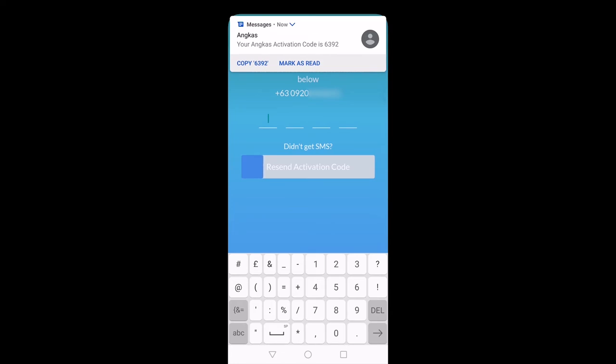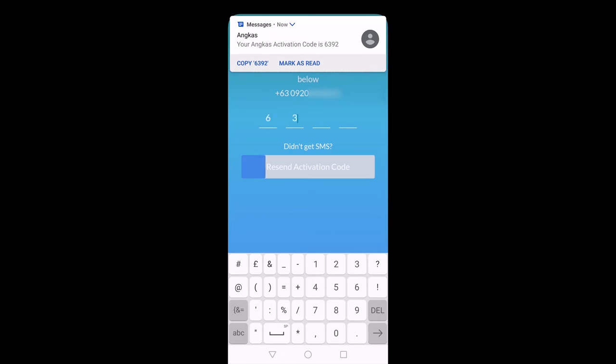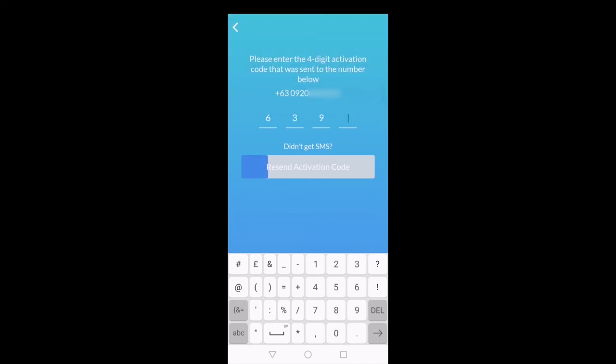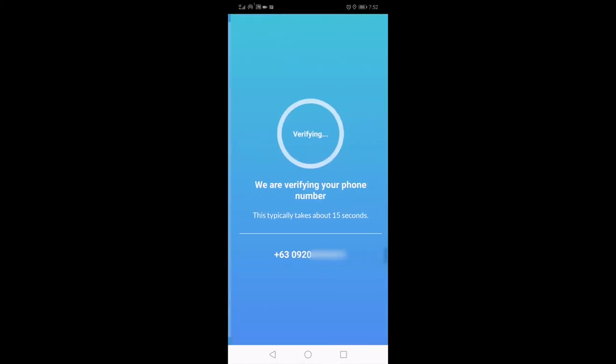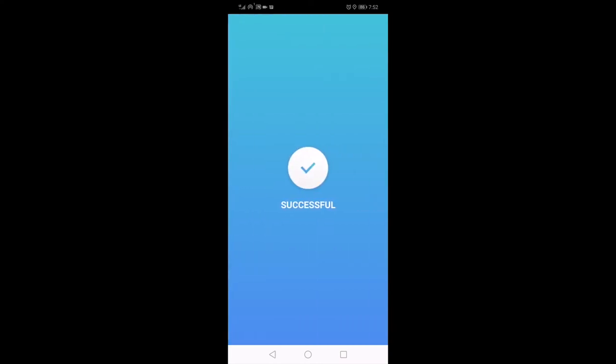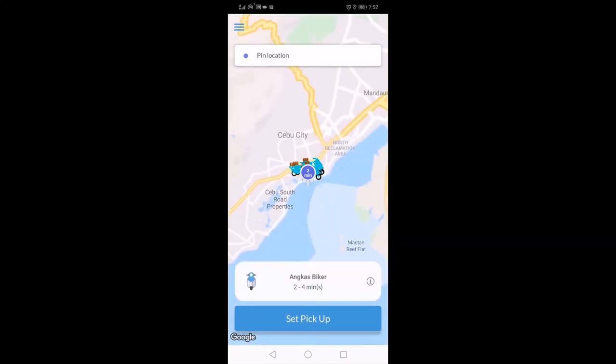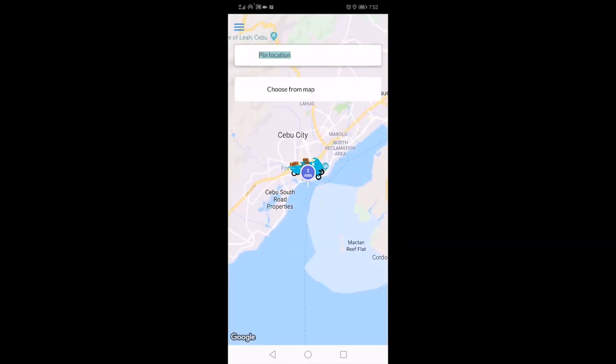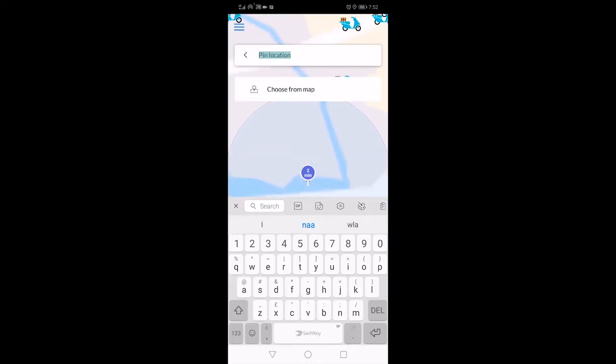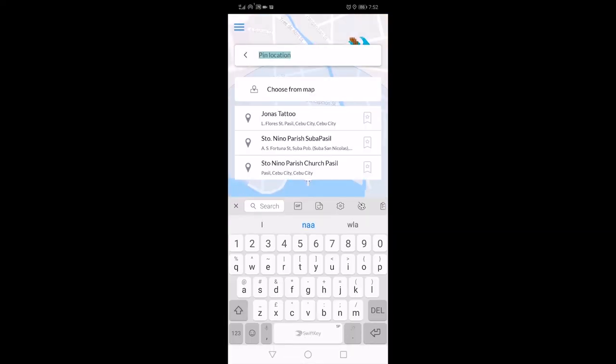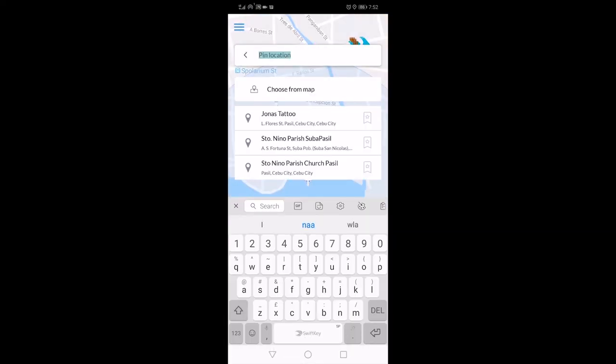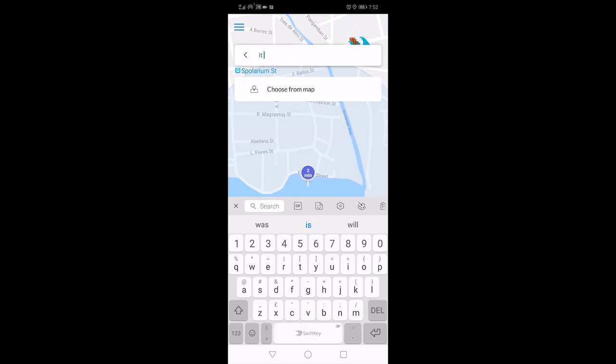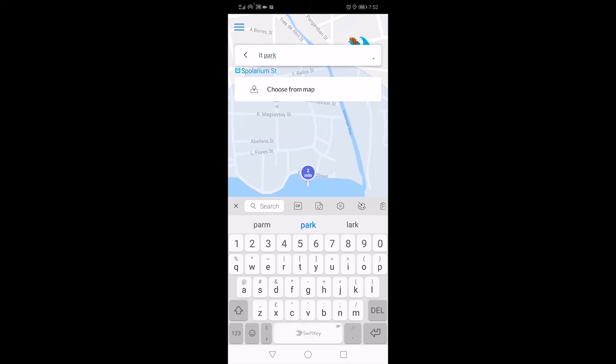Once verified, you'll get this screen and you're good to go in booking. In order to get your search for Angkas, it will first show you the map of your current location. On the top it will ask you for a pickup point, or as you can see at the top, it says pin location. So select your pickup point, which will later show in a blue dot.